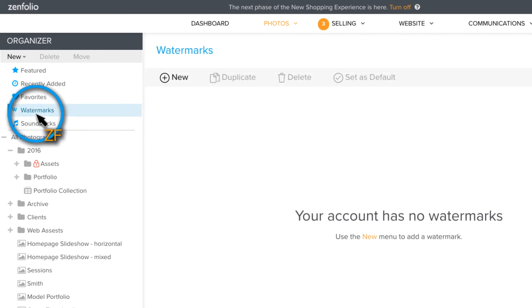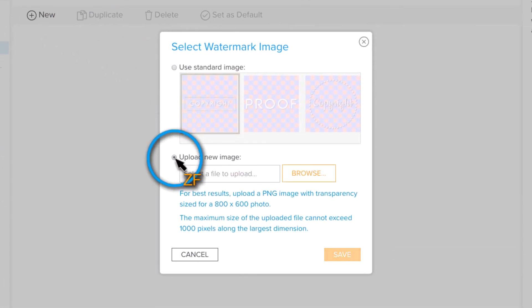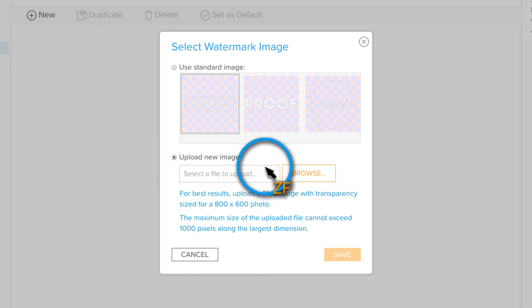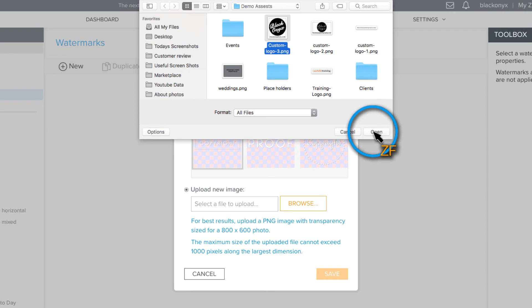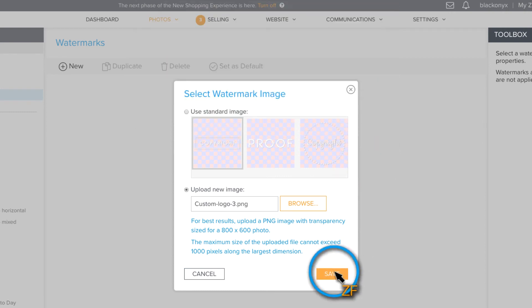Now click the new button, locate your watermark, and then click save.